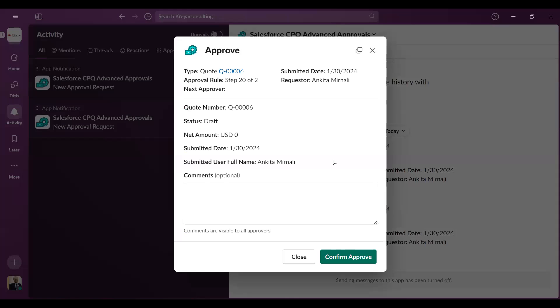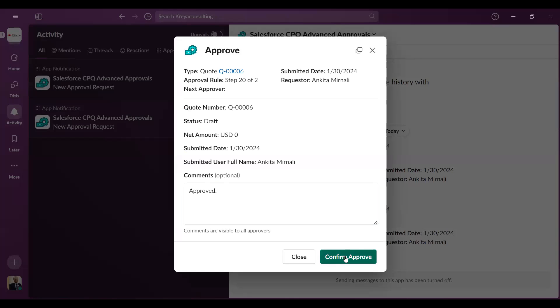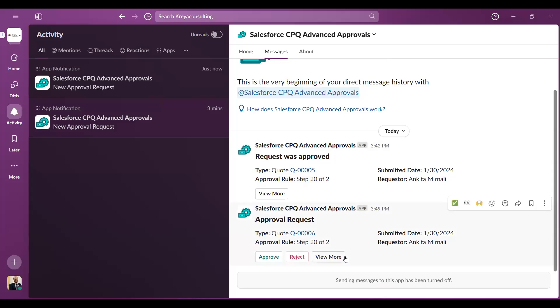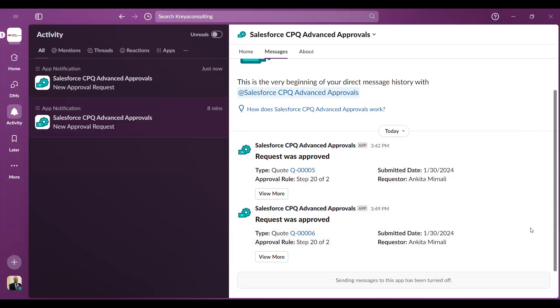This is step 20, the second step is myself. So I am just going to approve this report. Once we have approved the final approval, we will see the notification will come to our Slack channel also that all records, every approver user, has approved.